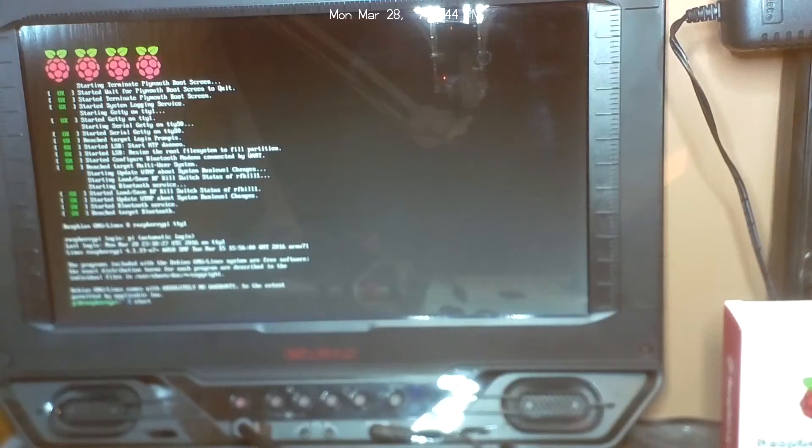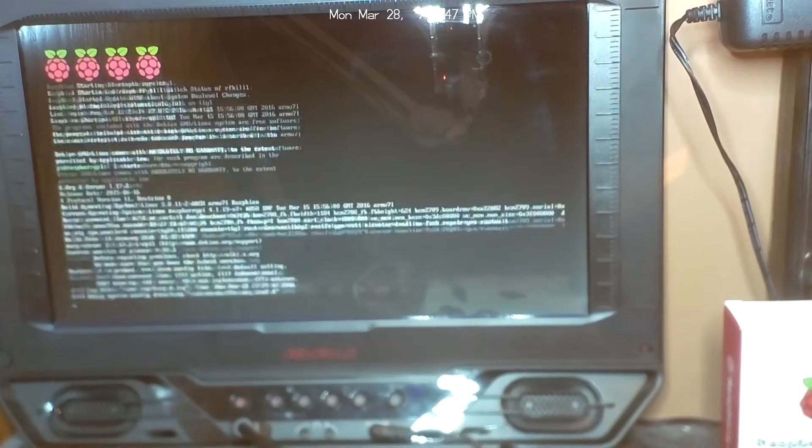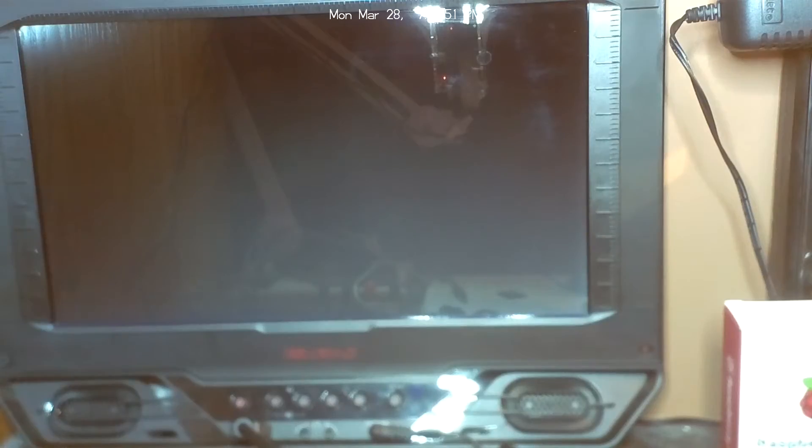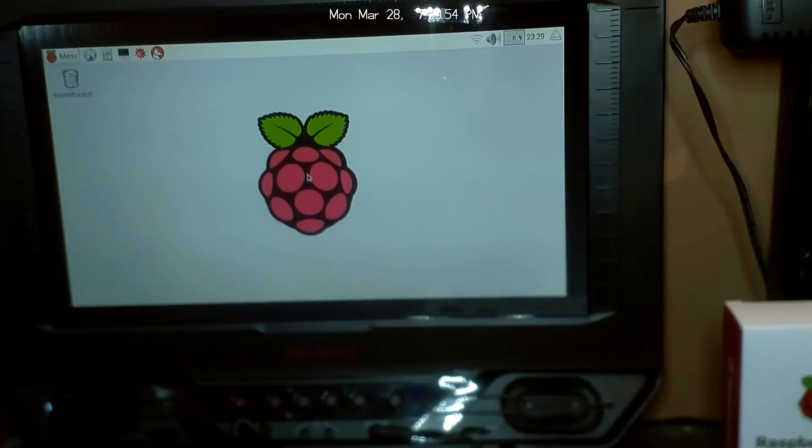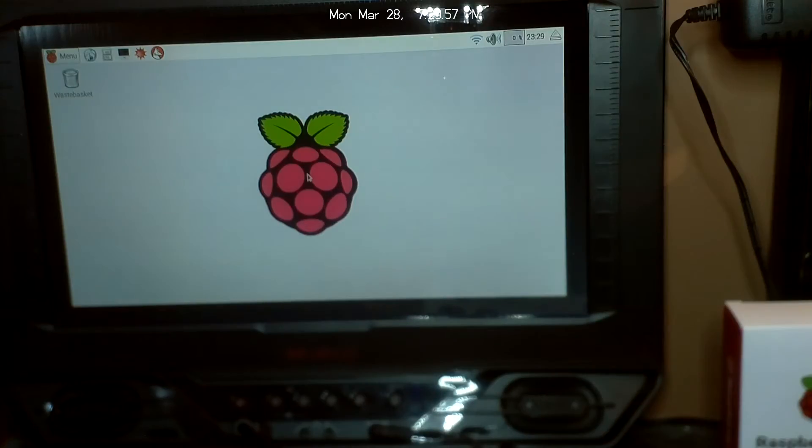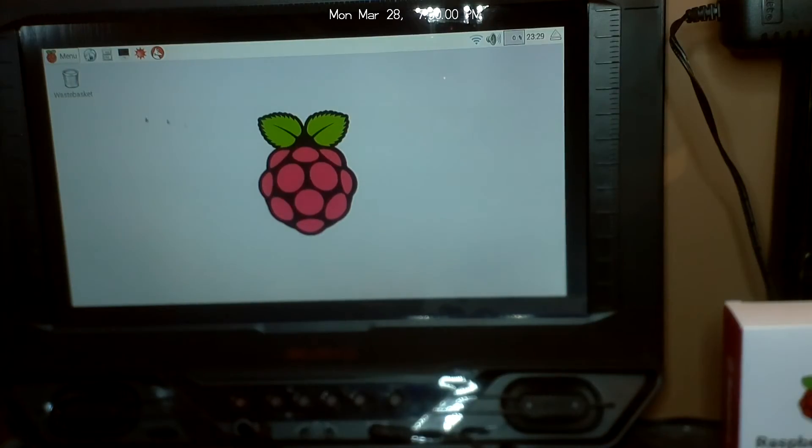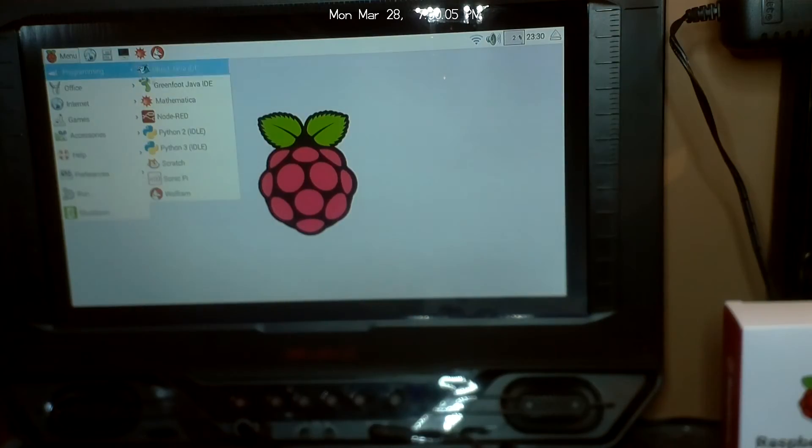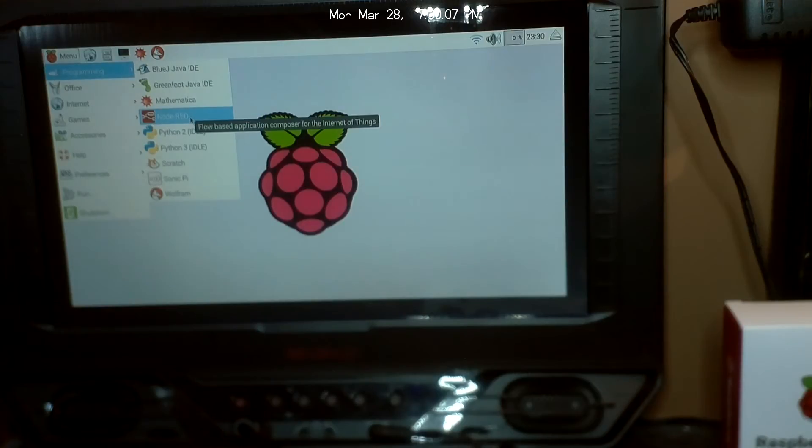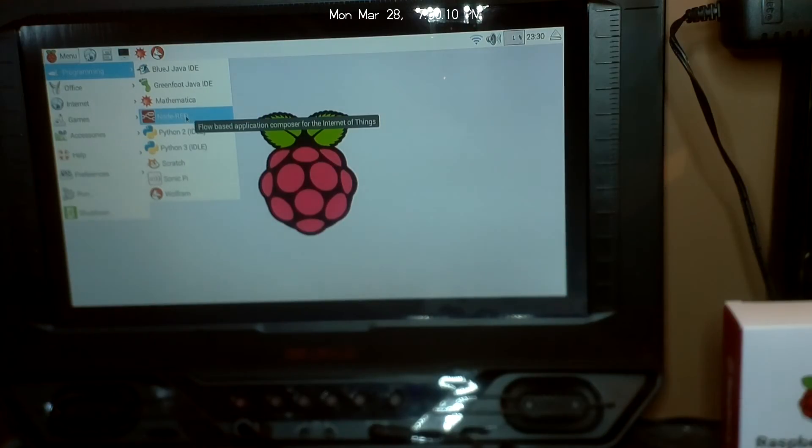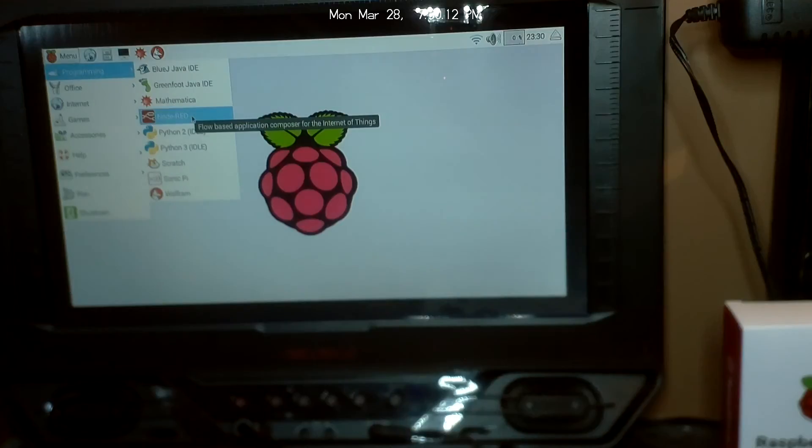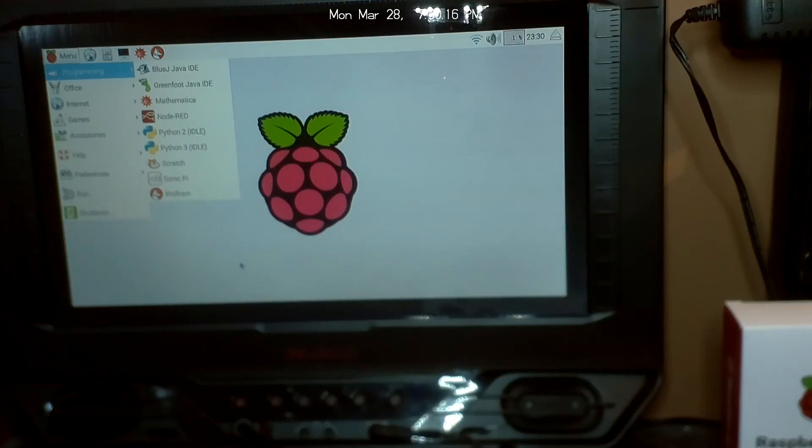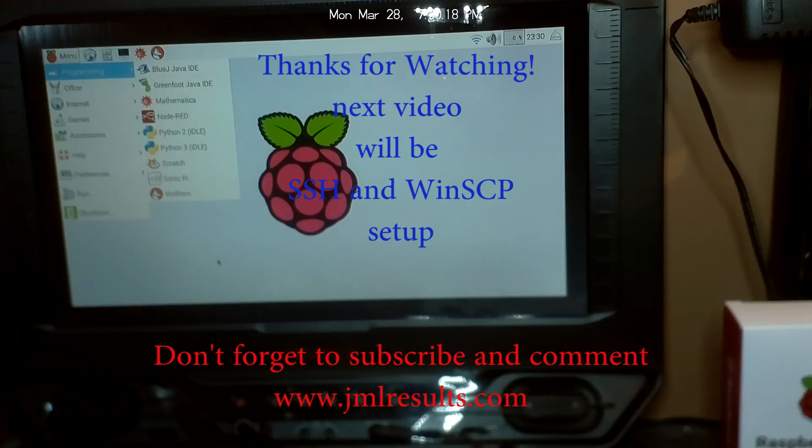So the next video we're going to go on to setting up or updating, actually, the node-red. Because as we see, it came initially installed with node-red, but we're going to go to the website and update to the most current version of node-red. So stay tuned and watch the next video and check out my blog.